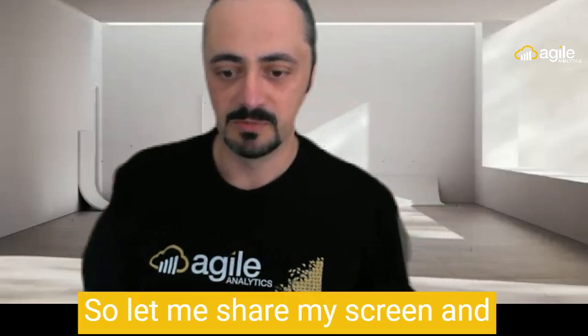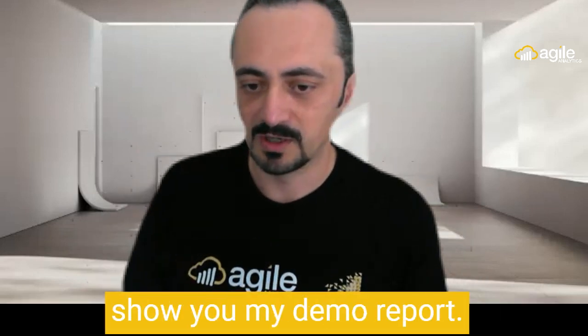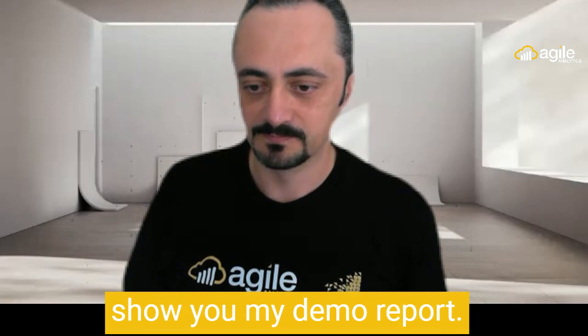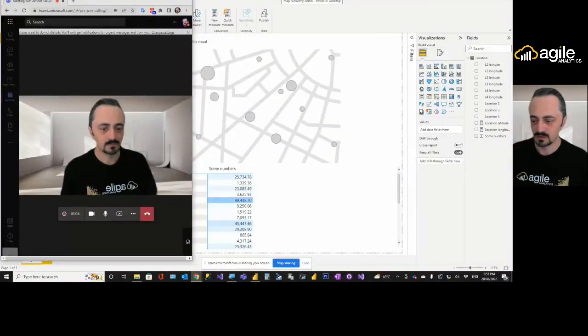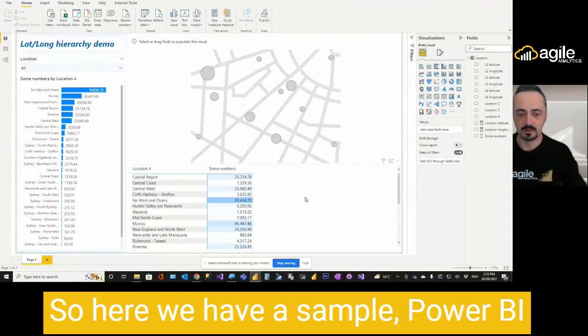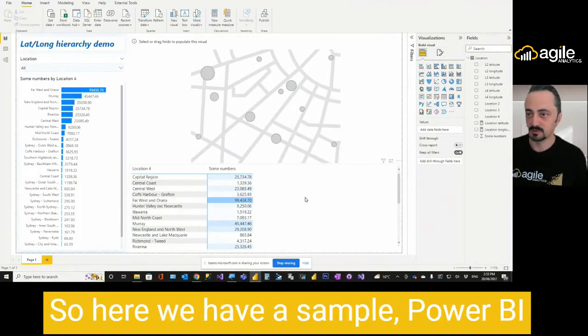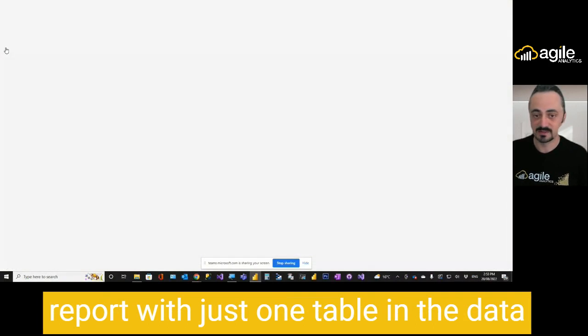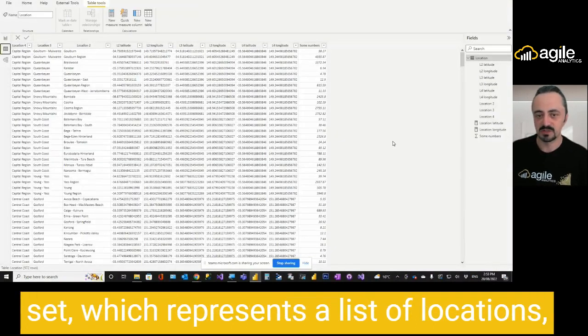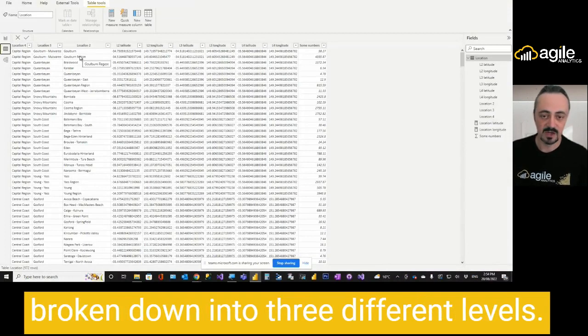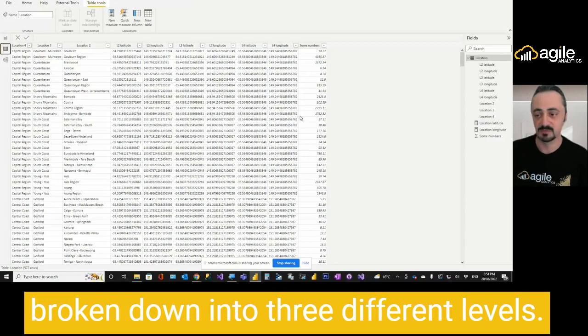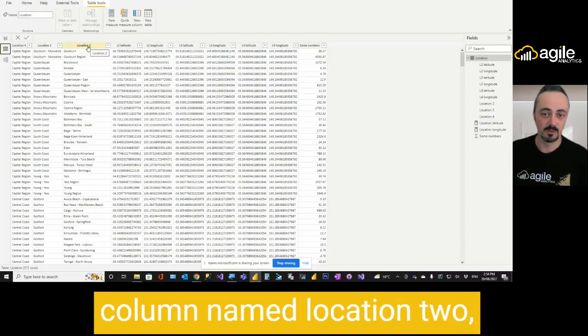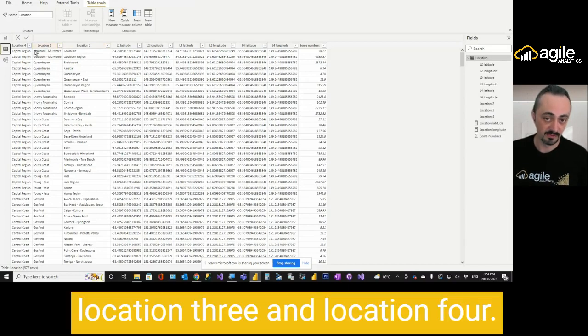So let me share my screen and show you my demo report. Here we have a sample Power BI report with just one table in the dataset, which represents a list of locations broken down into three different levels. As you can see, I have column named location 2, location 3 and location 4.